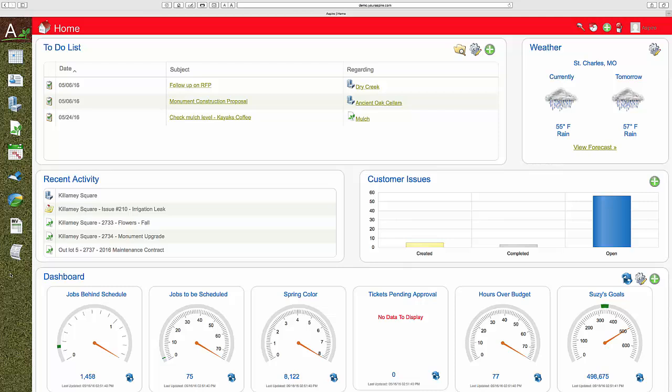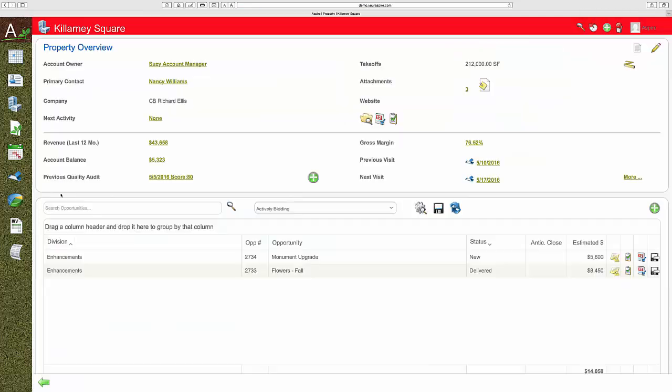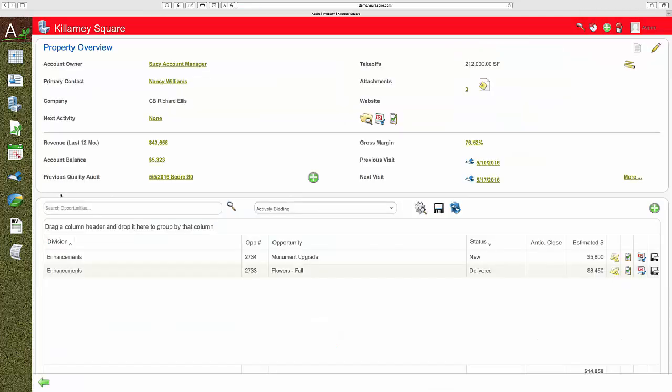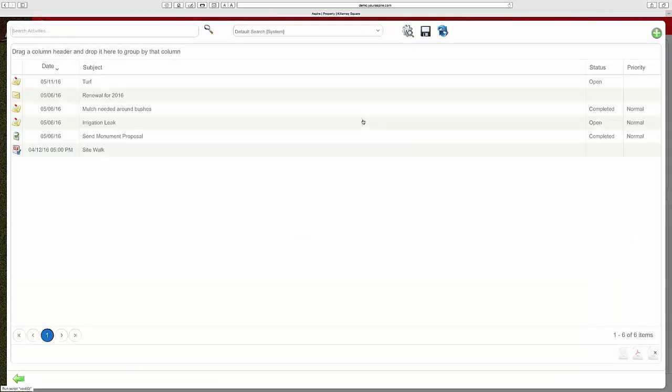We think this is so important that we built a lot of detail into the Aspire CRM to help you accomplish that goal. First thing from CRM is we always start from the property. It all starts with customer information at your fingertips, all in one place.